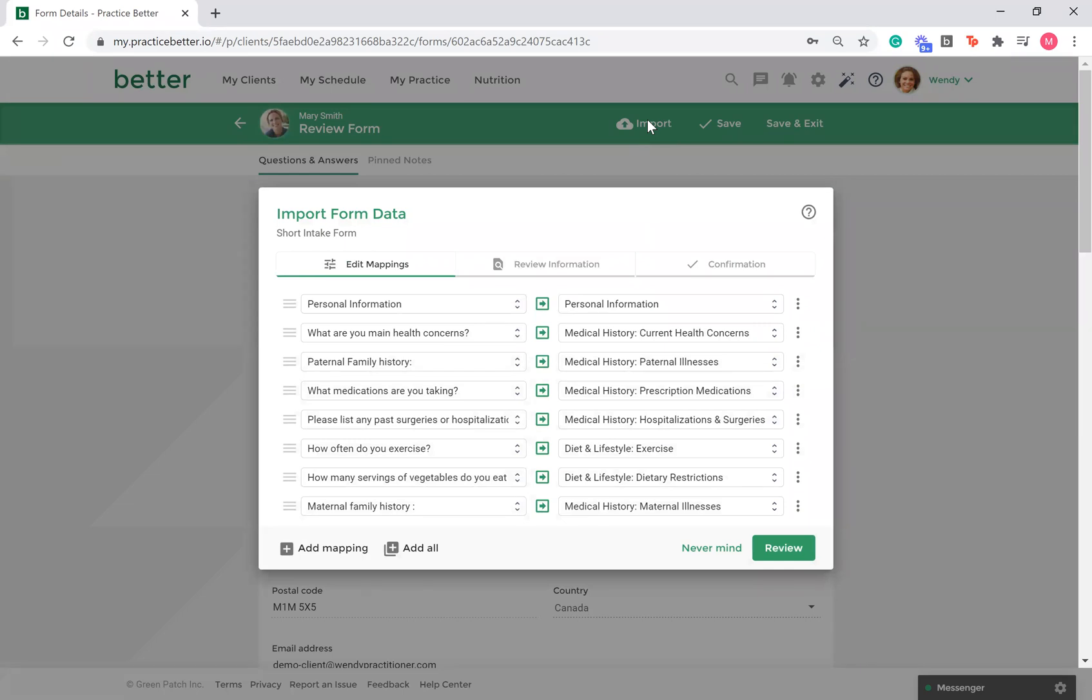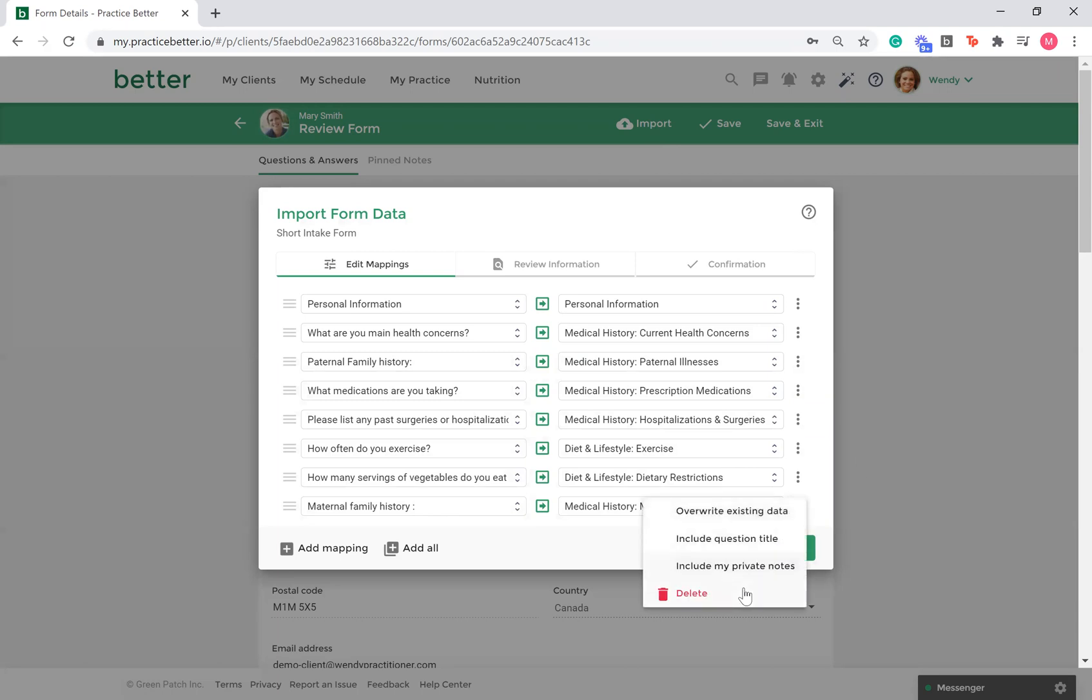You will see your previously created mapping settings that you can adjust if needed. For example, if you have a client that does not require all these form questions mapped, you can delete any irrelevant mappings.